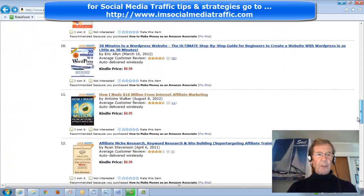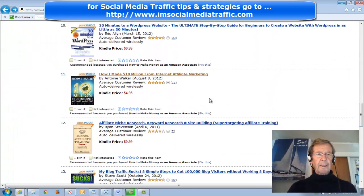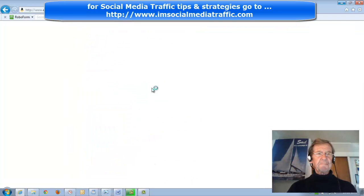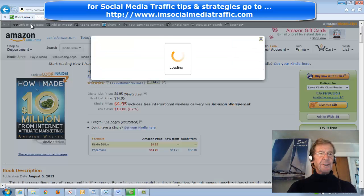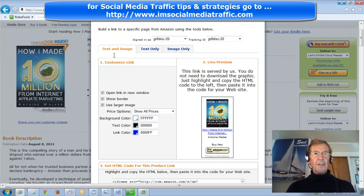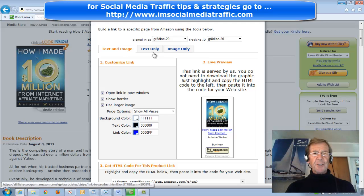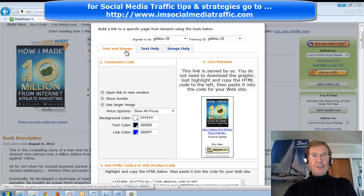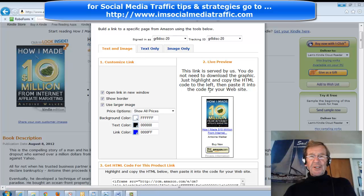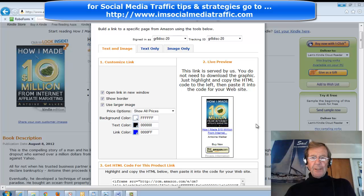Scroll down and find one you like — this is a good one. I'll click on that and link to this page. You can choose text and image, text only, or image only. I'll choose text and image. This is a preview of how it will look on my blog page.